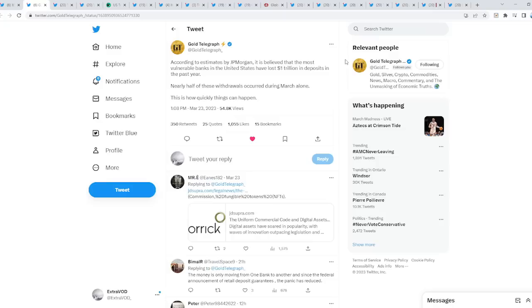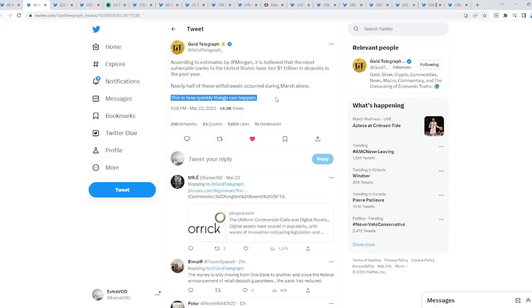From Gold Telegraph: According to estimates by JP Morgan, it is believed that the most vulnerable banks in the states have lost one trillion dollars in deposits in the past year. Nearly half of these withdrawals occurred during March alone. This is how quickly things can happen.